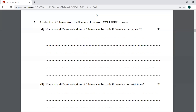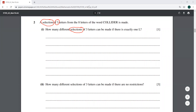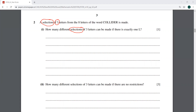This is a question from March 18, variant 62. It says a selection of three letters is made from the eight letters of the word COLLIDER. How many different selections of three letters can be made if there is exactly one L? Since we are choosing three letters and one L is already fixed, we cancel out these two L's.